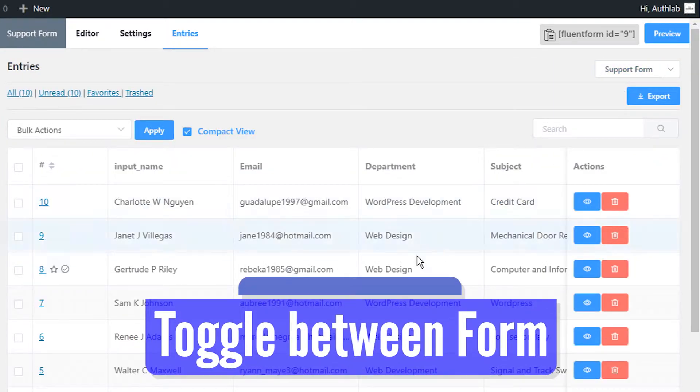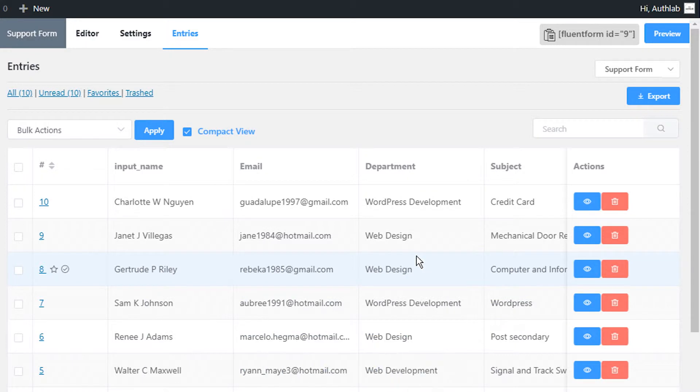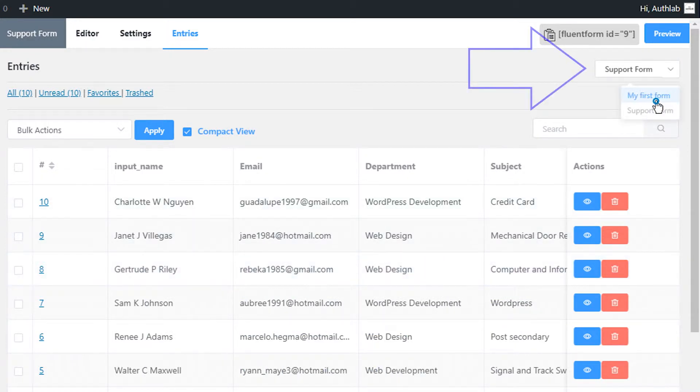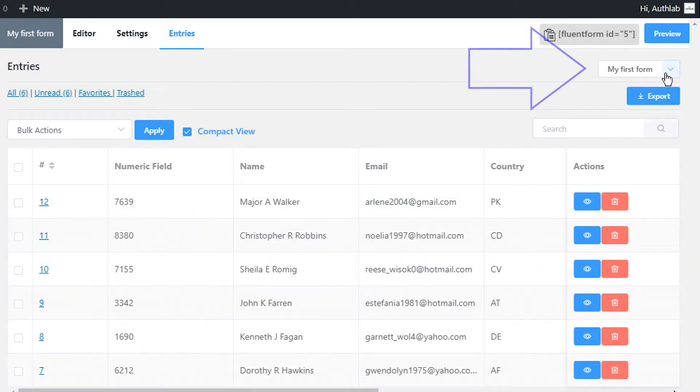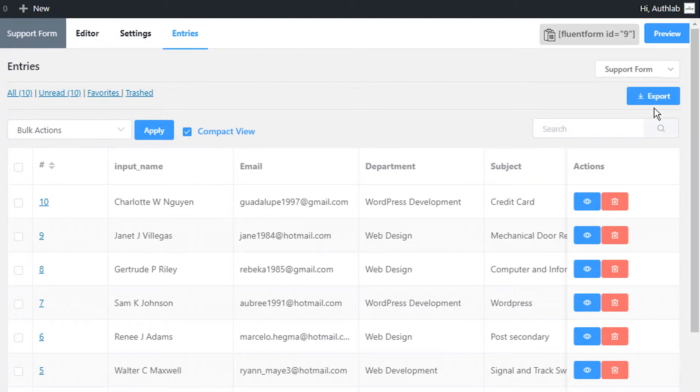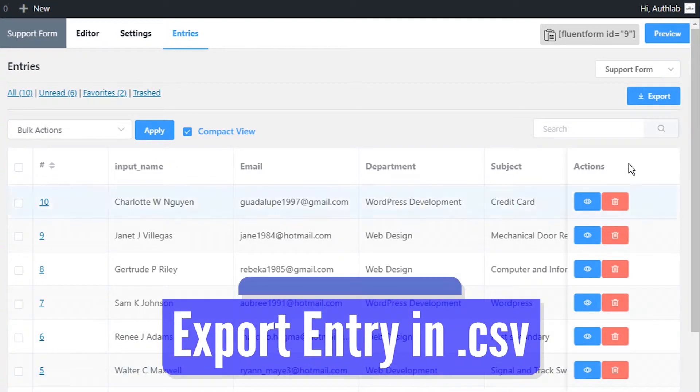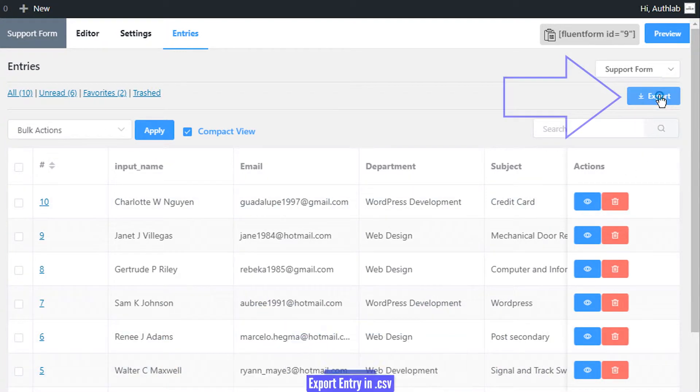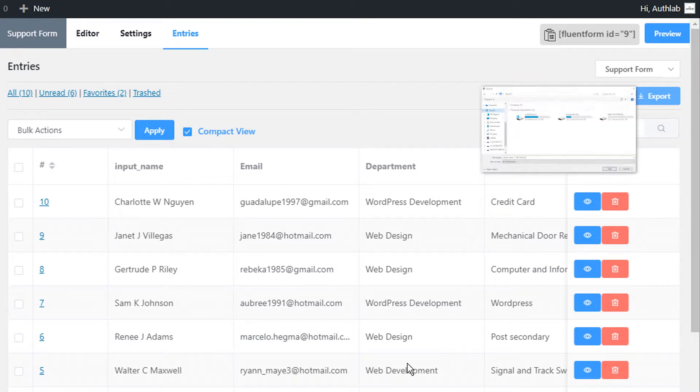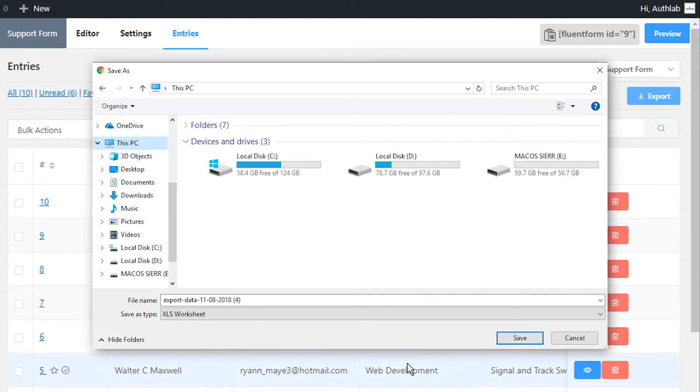Toggle between entries from your different forms by using the dropdown menu above the Export button. Export all entries by clicking on the Export button. Your complete entry list for that specific form will be downloaded in CSV format.